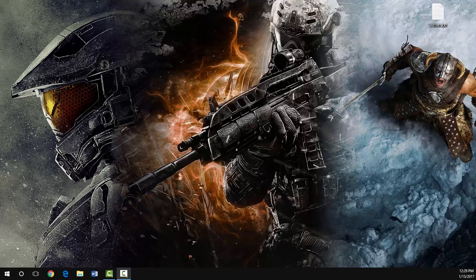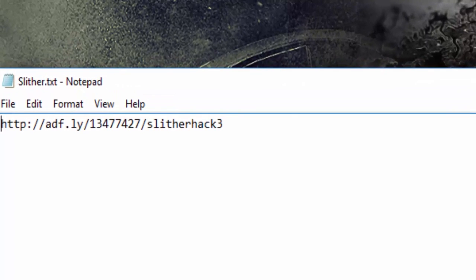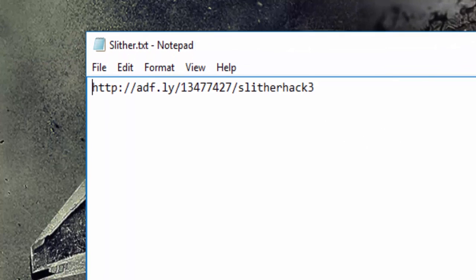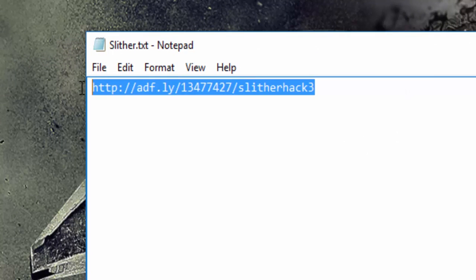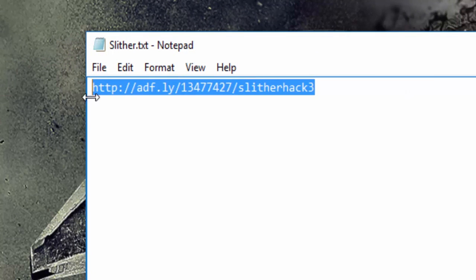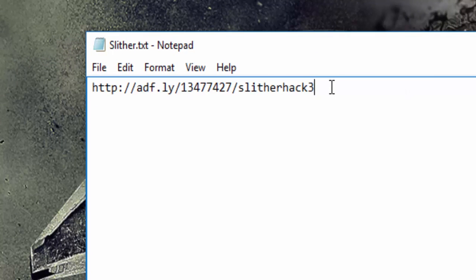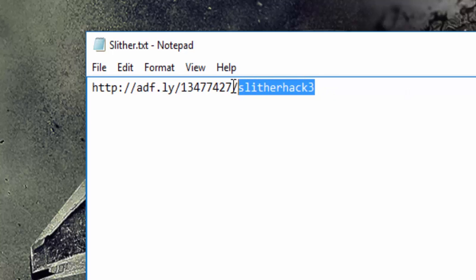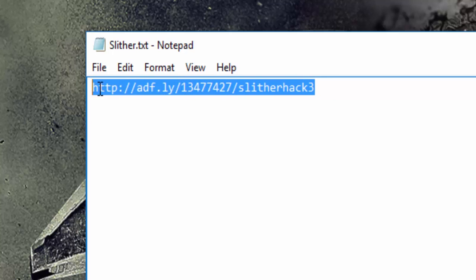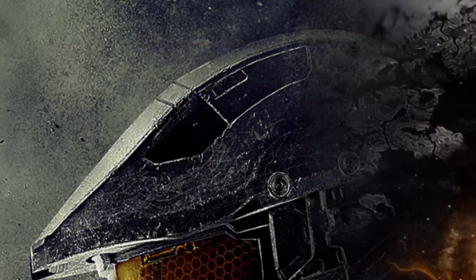I'm going to open this file called slither.txt to show you the link you're going to be pressing to get the hack. Make sure it's the exact same link. I'm not going to post anything different in the description, but it's going to be there. Some people might say it's going to give you a virus, but it's not. Just make sure you follow every step I'm about to do.